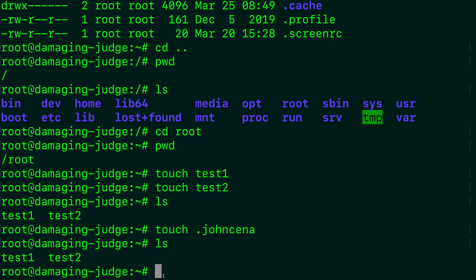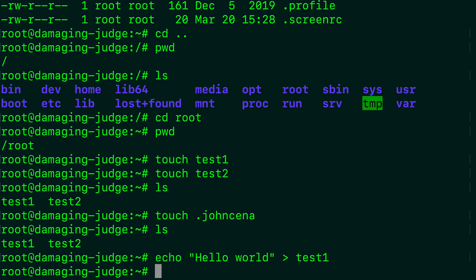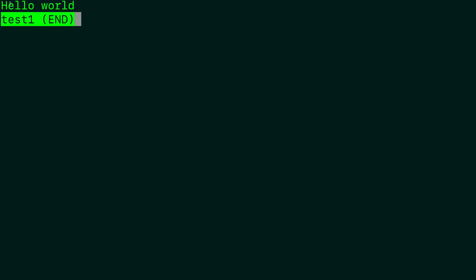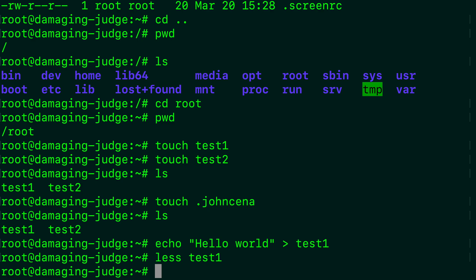I just want to talk about a simple way to actually put something in these text files, and that is to direct an output to the file. For example, we can say echo hello world, then use the greater-than sign, and say test1, hit enter. To confirm that the string hello world actually went into that file, we use the command less. So less will give you a preview of what is in a file. We say less test1, hit enter, and it says hello world. To get out of that, just hit Q and it should bring you back.